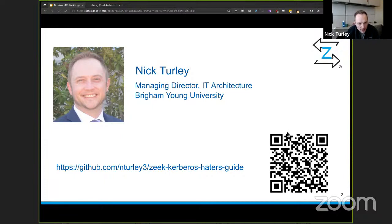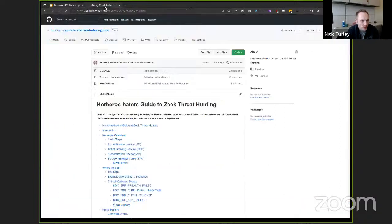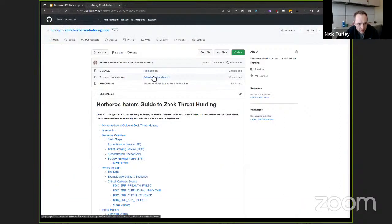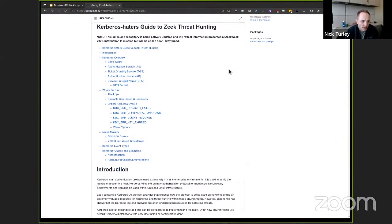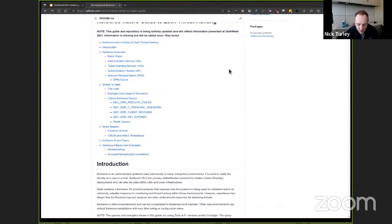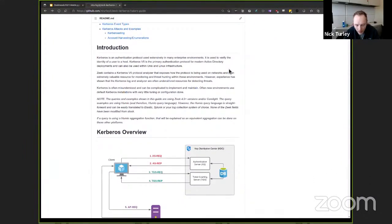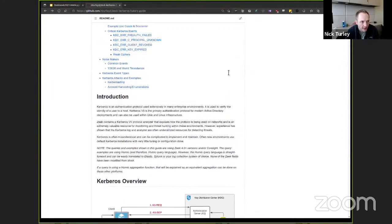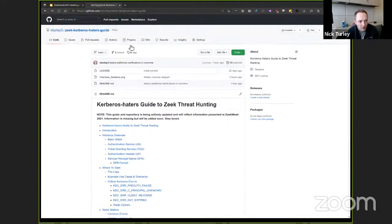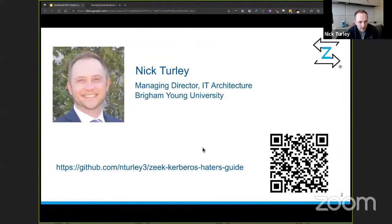As part of this presentation, I'm putting together a guide — basically a repository — that supplements this talk and provides additional information since I only have 20 minutes to present. You're free to fork it or clone it; I'm actively updating it. It's the notes I've collected over time: suggestions on use cases and how to really leverage the data in the Zeek Kerberos log. I'll share that link again in the Slack channel after the presentation.